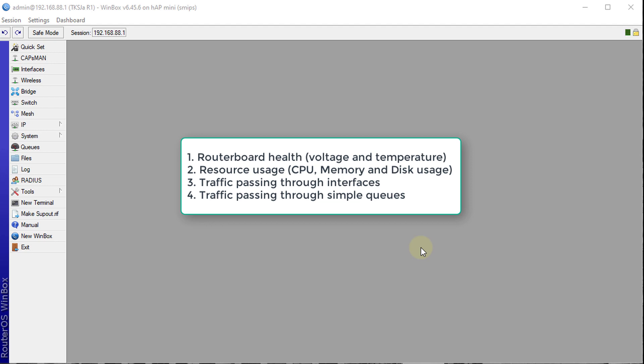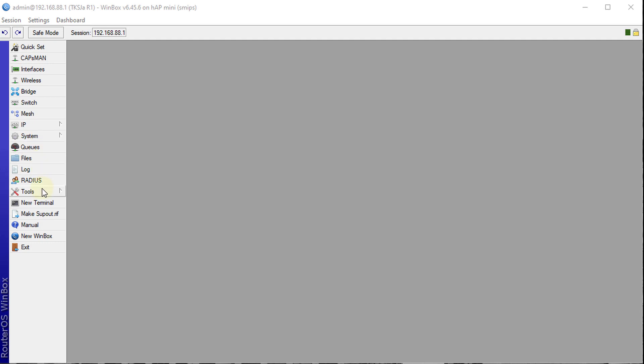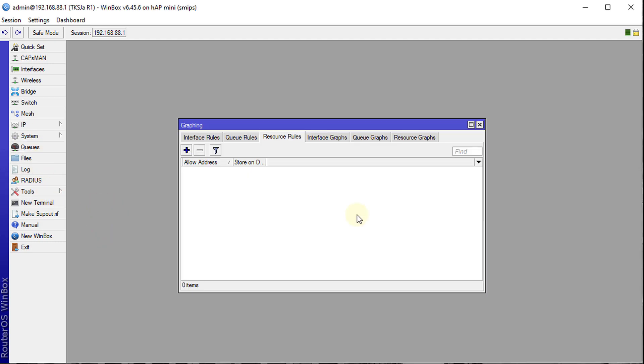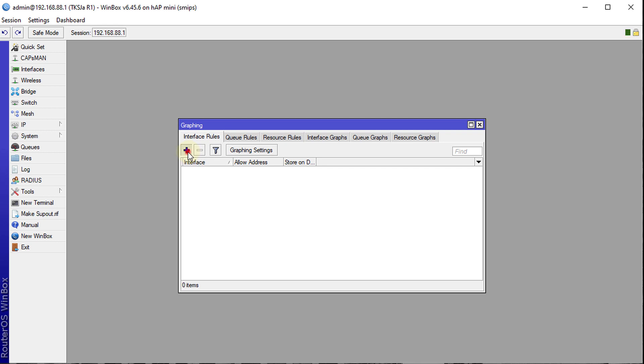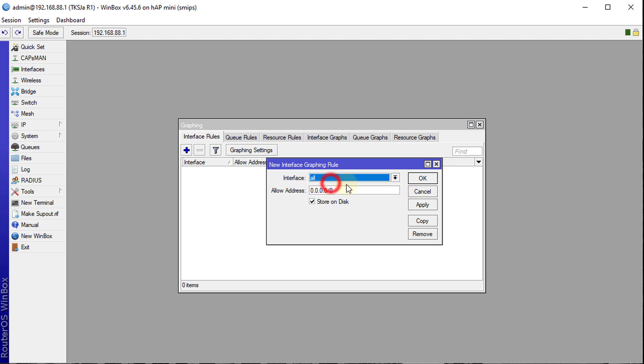And one last thing, it does monitoring of your queues and that is only simple queues. First thing that you need to do is to go to tools and select graphing and this is a general interface that you will get. The first tab says interface rules. If you click on the plus to add an interface, it gives you the option to choose the interface that you want to add. You can add all your interfaces or you can choose a specific interface. For now I'm going to select all interfaces.